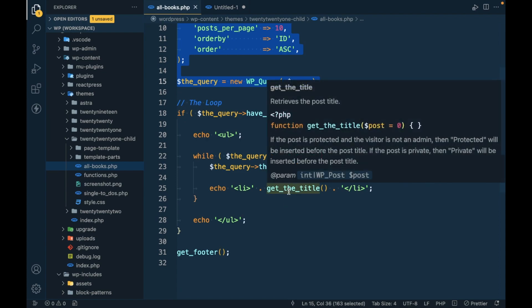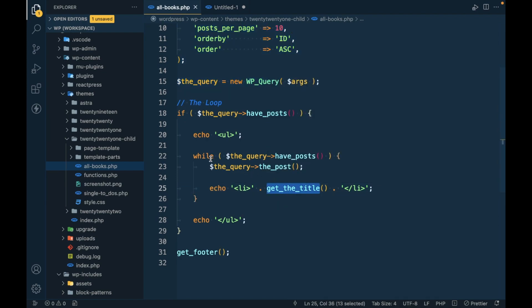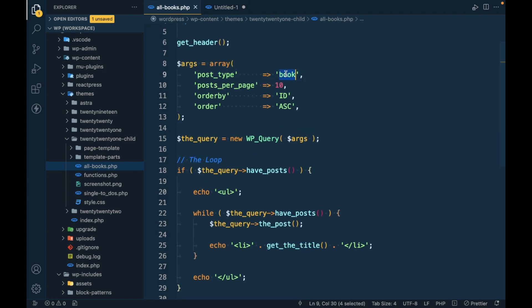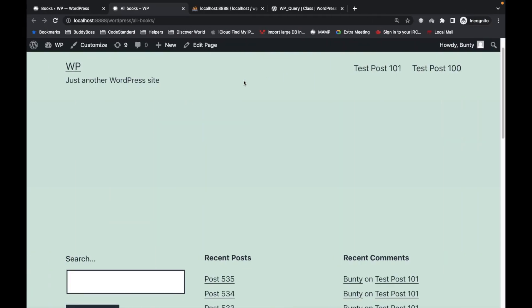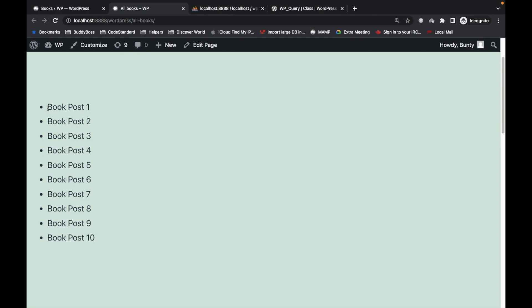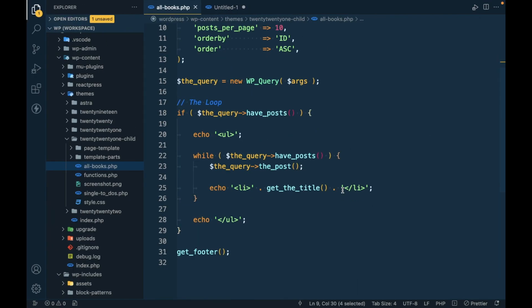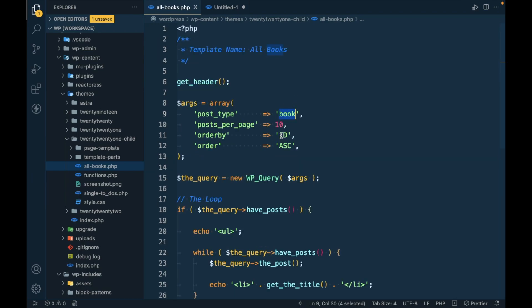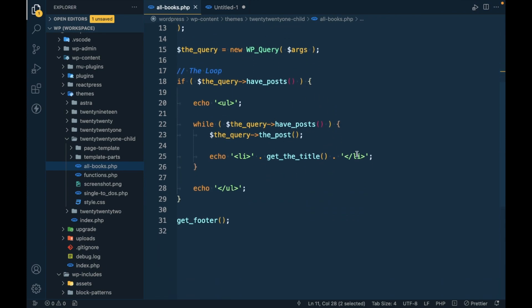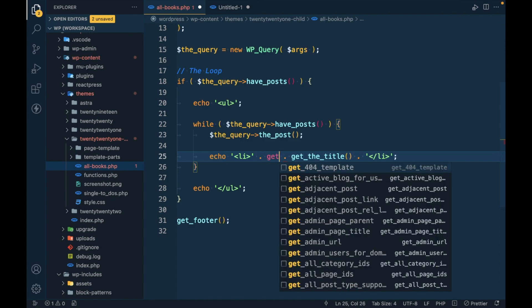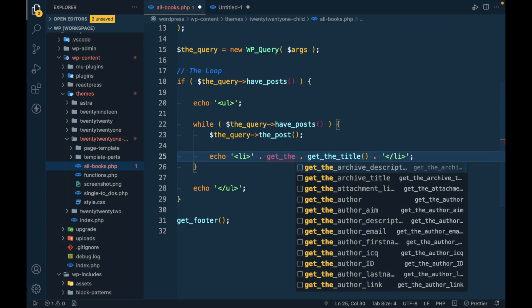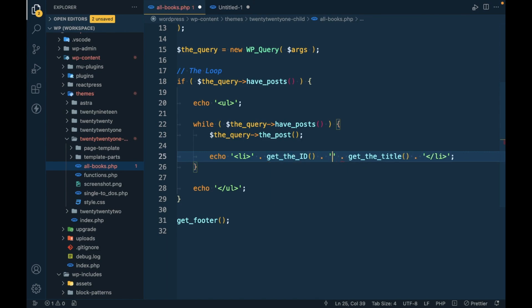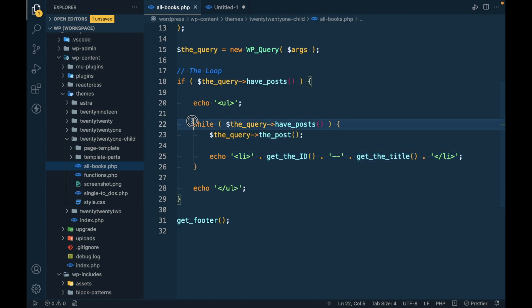get_the_title is the function we can use inside the while loop to get the post title. We are fetching the books here, so let's refresh this. As you can see, we are getting the books over here. Let's print the id as well because we want to confirm that it is ordering in ascending by id. I'm going to add get_the_id - that's the function by which we can get the id of the post inside the loop.